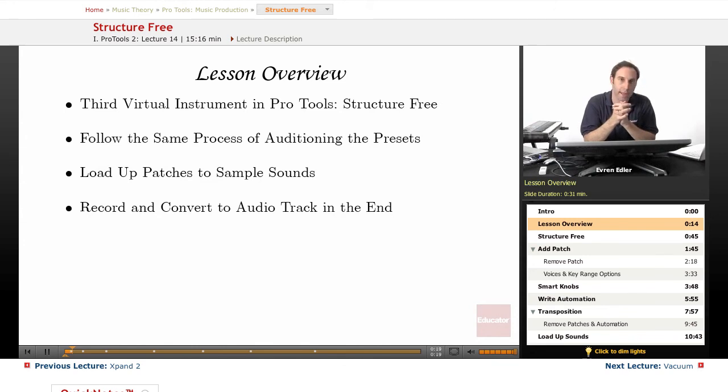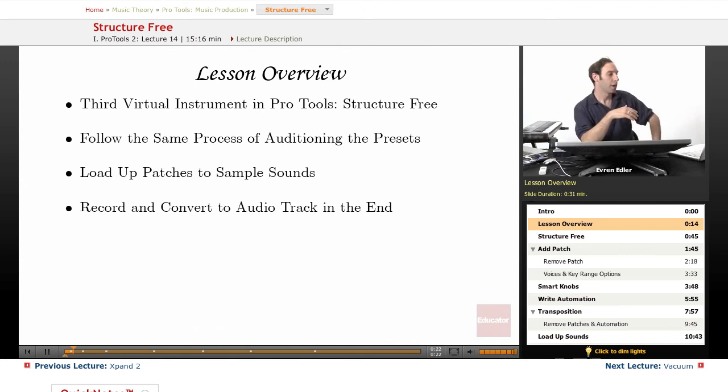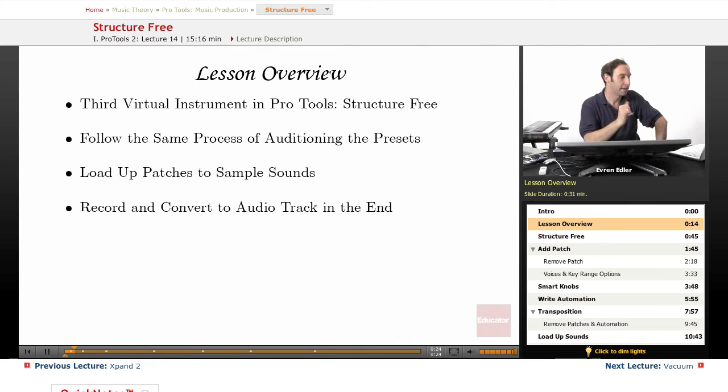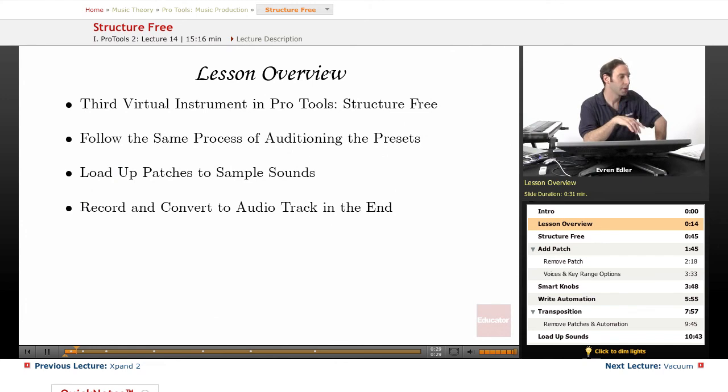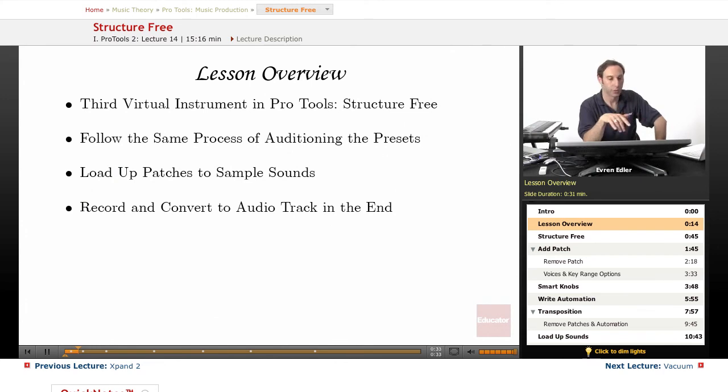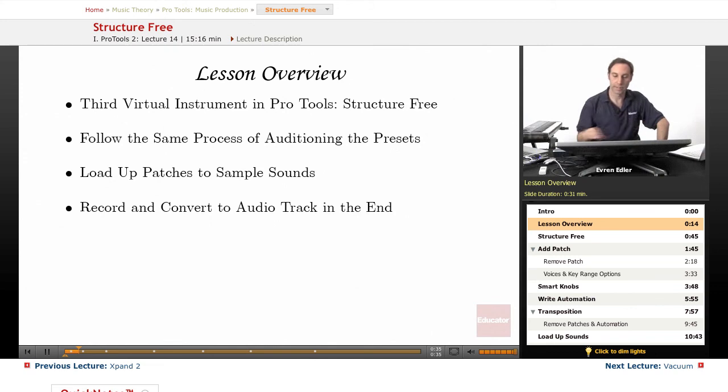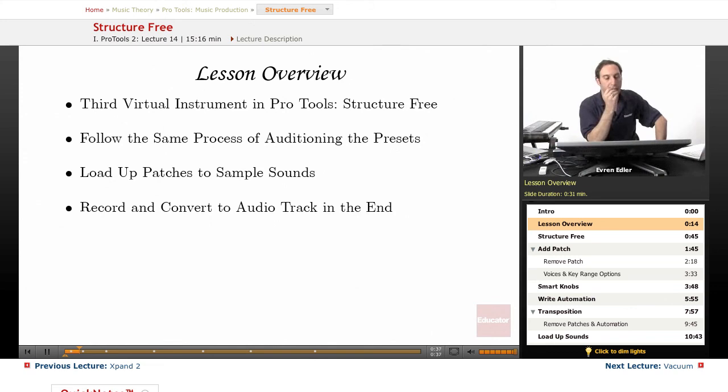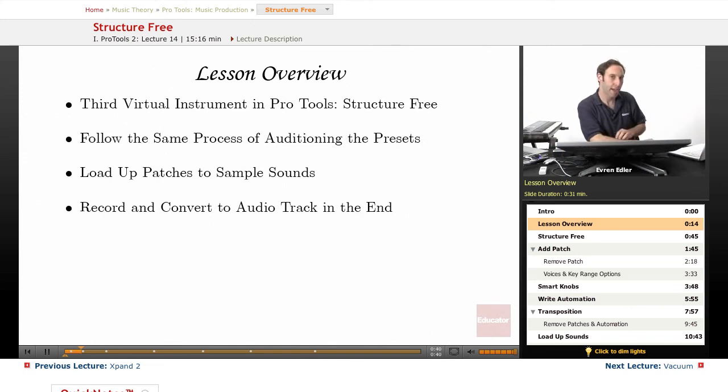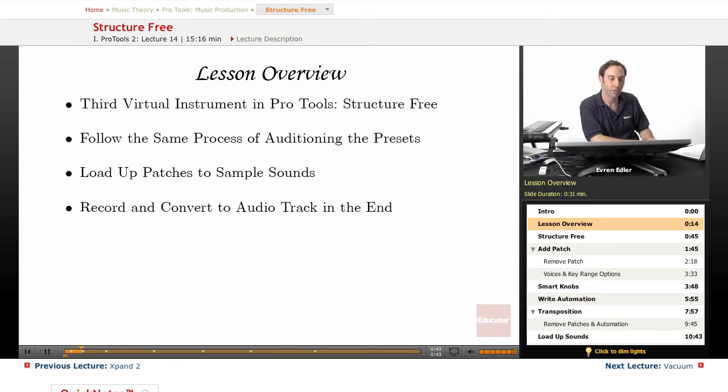Boom and Expand 2. We're going to be auditioning the presets as well as load up some patches to sample sounds. We're going to talk about a couple of other details such as the knobs